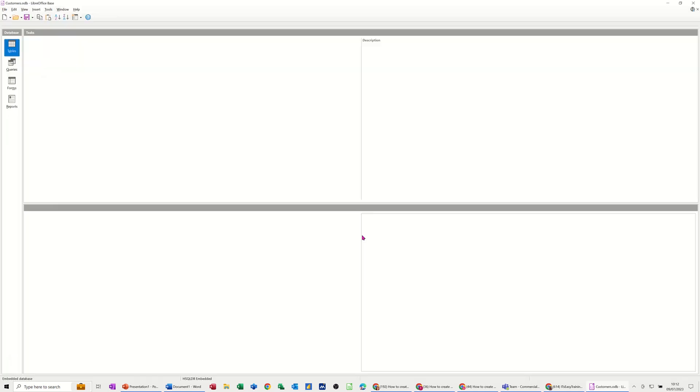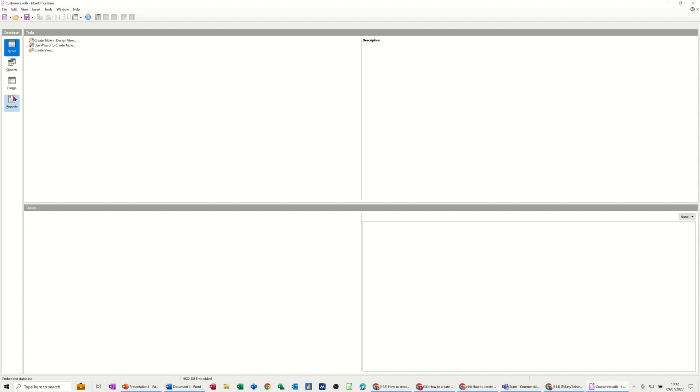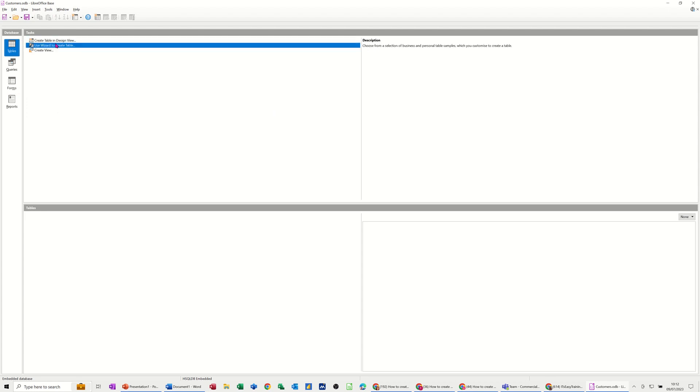And then it'll open up and give you this view where you can see the objects down the left hand side. Tables, queries, forms and reports. When you generate a report, it goes into writer, which is quite cool. But what you've got to do first off is create your tables and you've got these options.